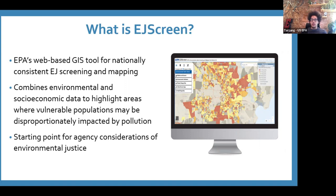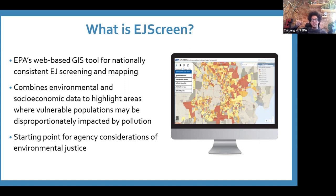EJ Screen has really changed the way we interact with a lot of communities. In the past, communities would come to the agency and say they felt there were higher levels of PM in their community. But EJ Screen gives them a tool where they can say, look, we feel this, but we also see the numbers in EJ Screen are elevated compared to the rest of the state, compared to the rest of the nation. So it's been a very important tool for stakeholders and just a lot of people working on EJ.